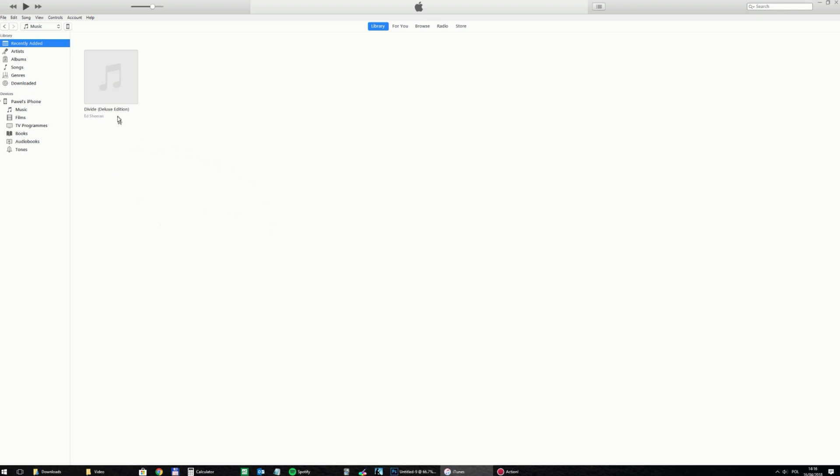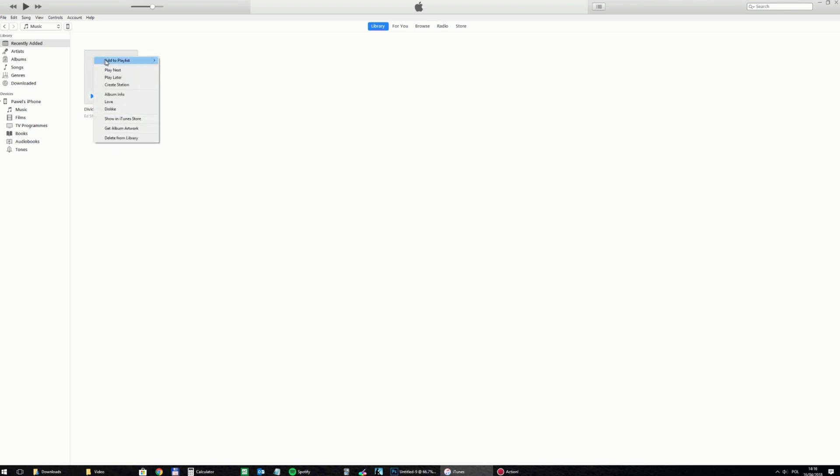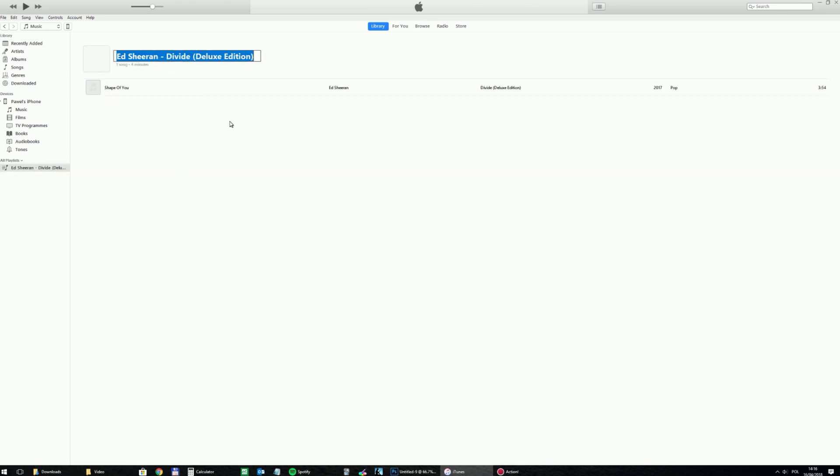So let's say I've got this one song but later I'm planning to add some other pop songs. So I will right click on it and add to playlists, and I will create new playlist called pop songs.